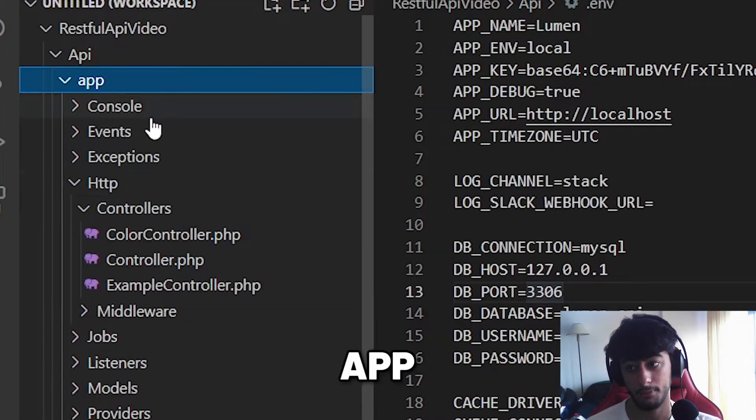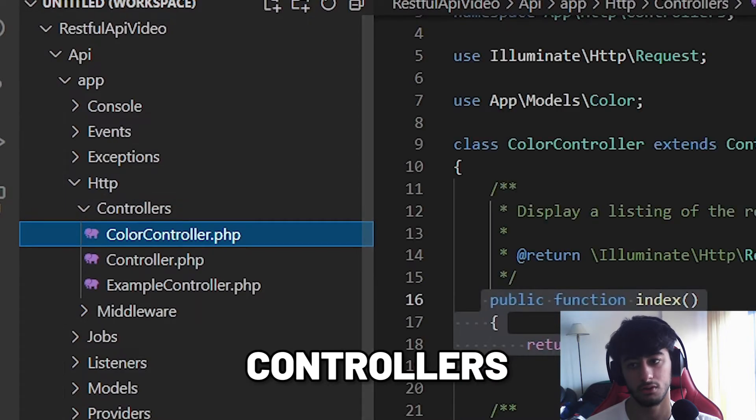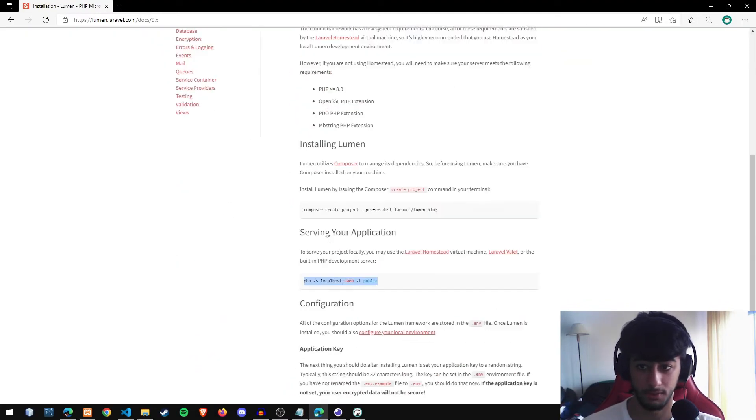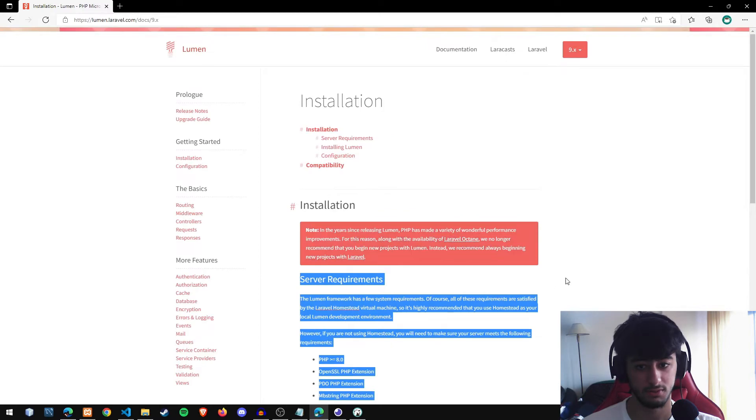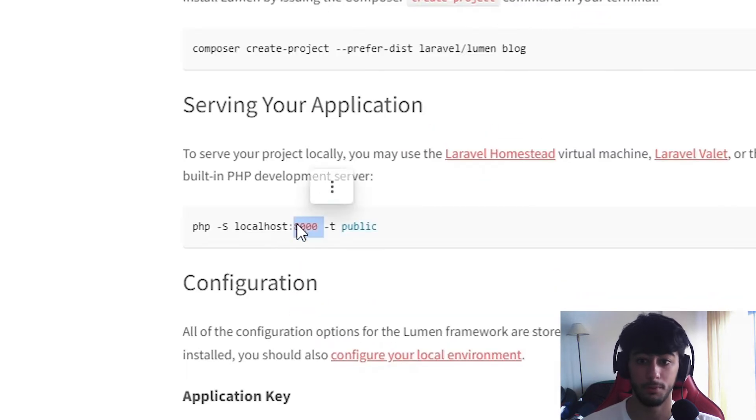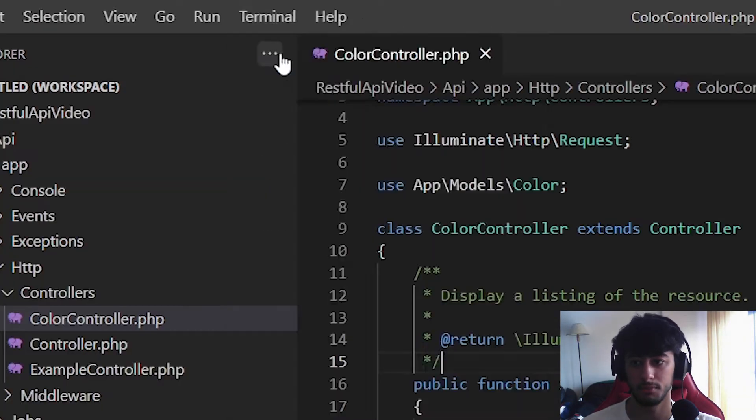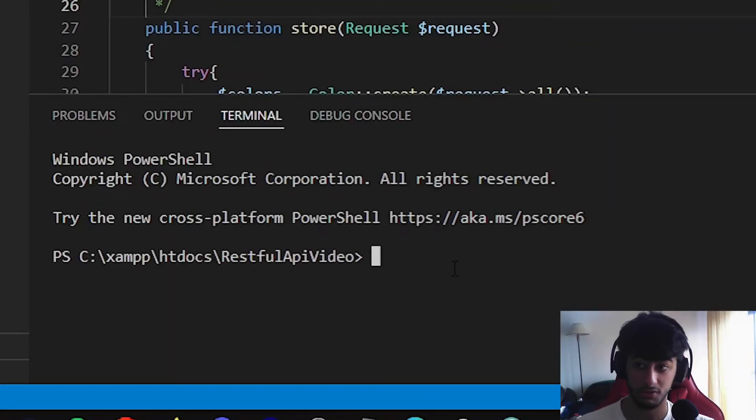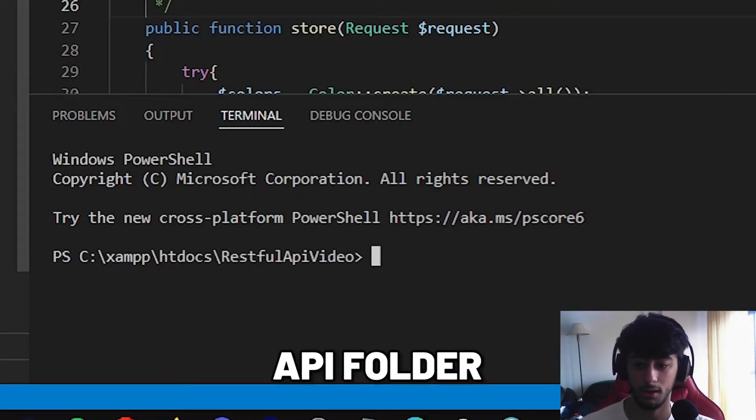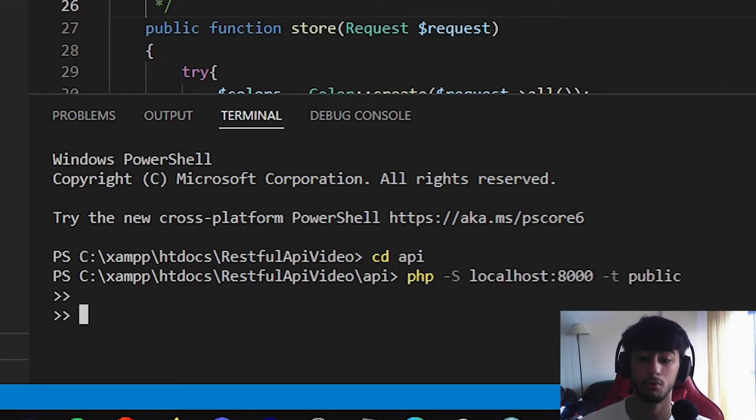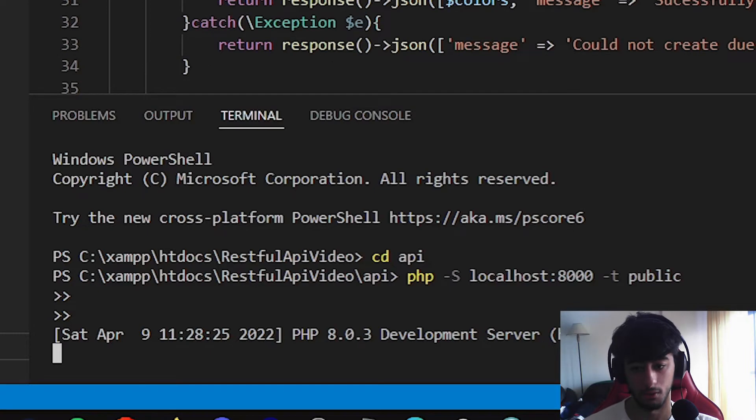The next thing I'm going to show you is where you need to go: app, http, controllers and color controller. Now let's go to the Lumen API documentation and copy this. Copy on your serving application, save your application. We cannot paste it because we are in the restful API video, we need to go to the API, so cd api. In here we are going to paste this so your app is served now.